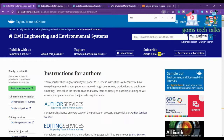Today we will look at free civil engineering journals which are free to publish. We will talk about the scope of each journal, whether it is free, whether it is listed in Scopus and Web of Science, and what the publication frequency is.